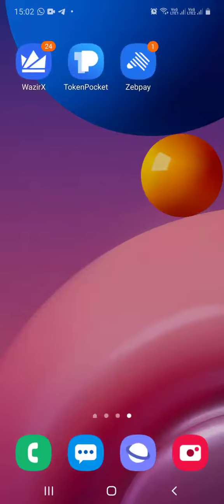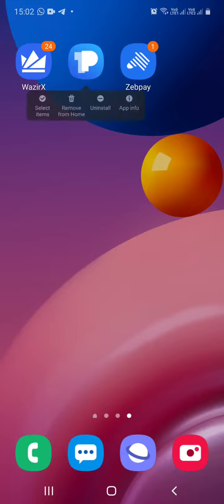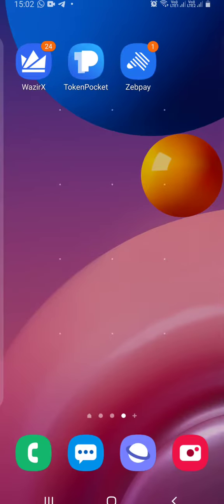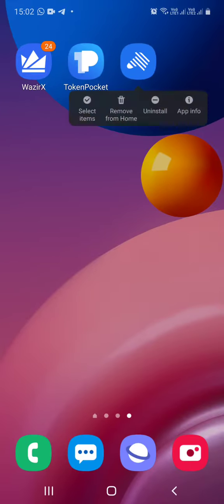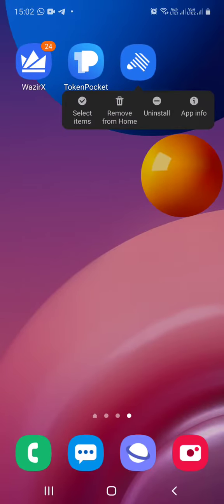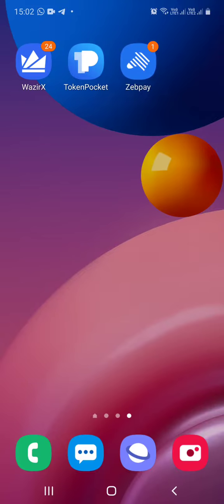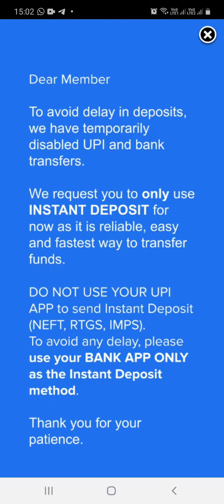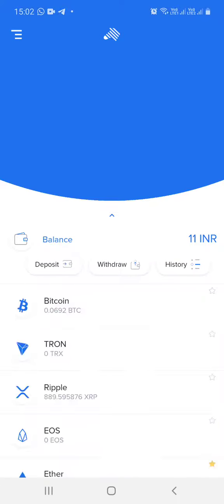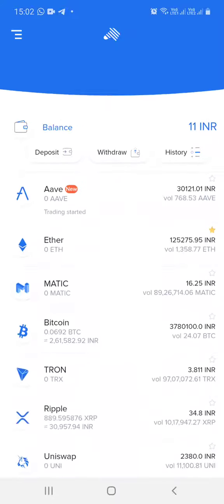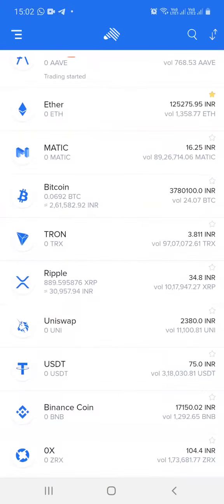Hey guys, this is Ryan and let me show you how to transfer Tron from your Token Pocket to Zebpay. The first thing I will do is open Zebpay. Since I am transferring Tron, I will scroll down to Tron and tap Tron.